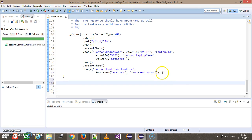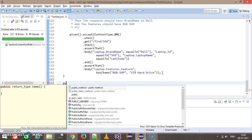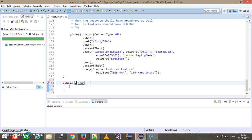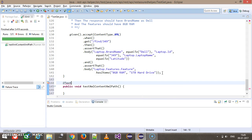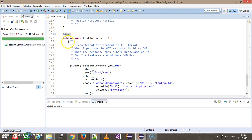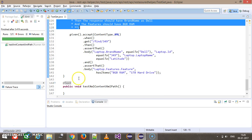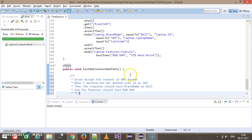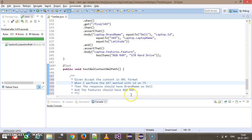Inside our test class, let me add one more test method: public void testXMLContentWithXMLPath. The scenario will remain the same — accept the content in XML format, perform a GET method with ID as 75, and the response should have brand name as 'del' and the feature should have 8GB RAM.